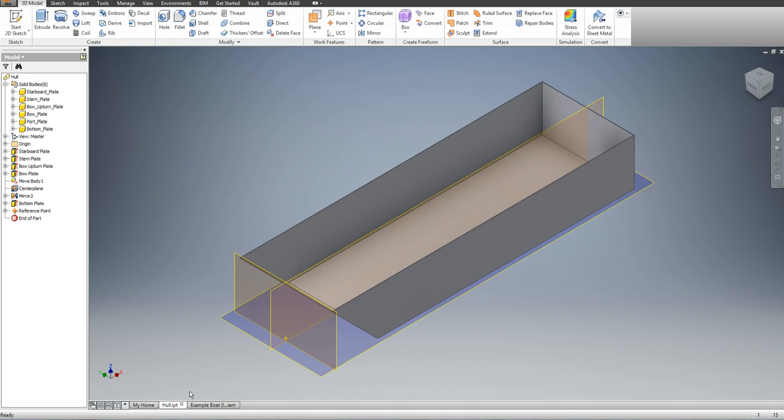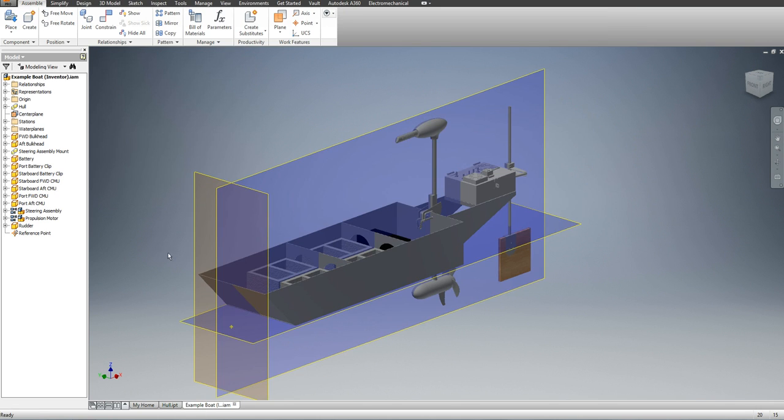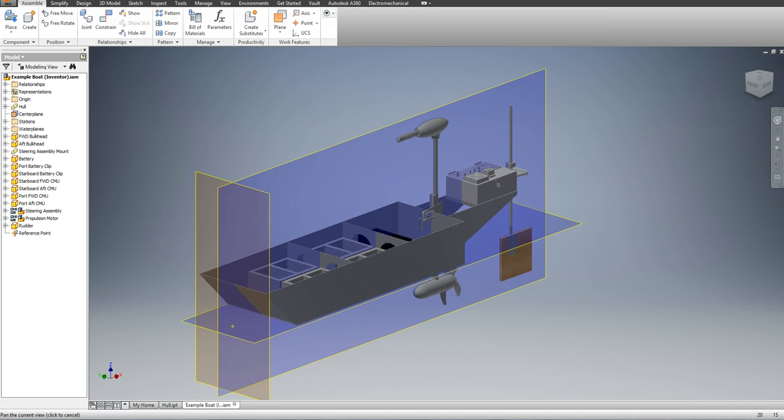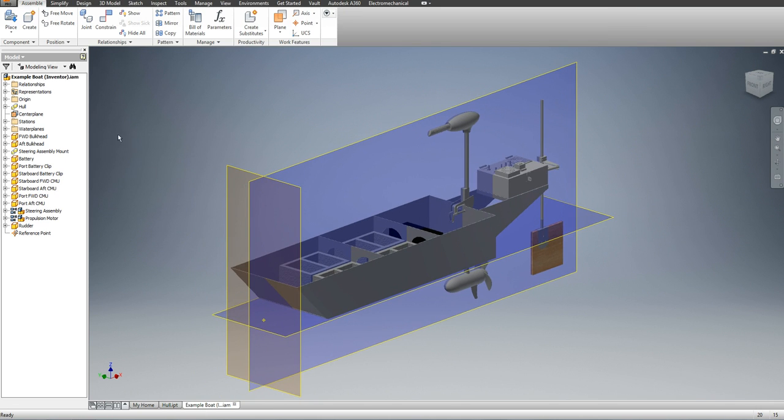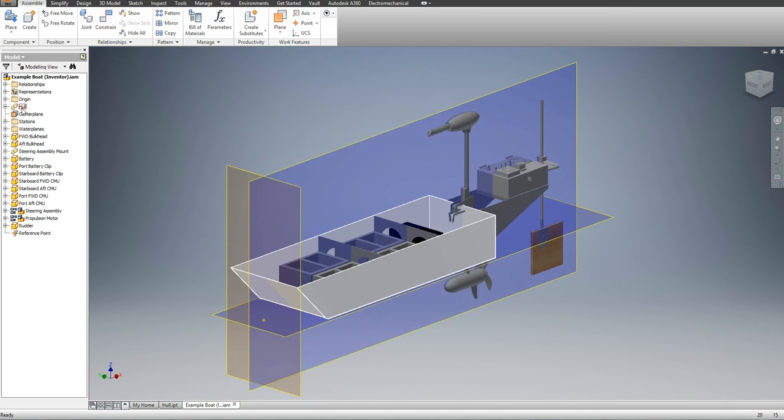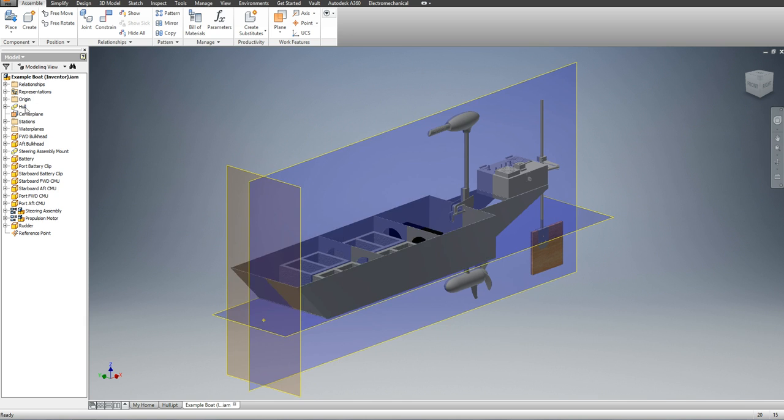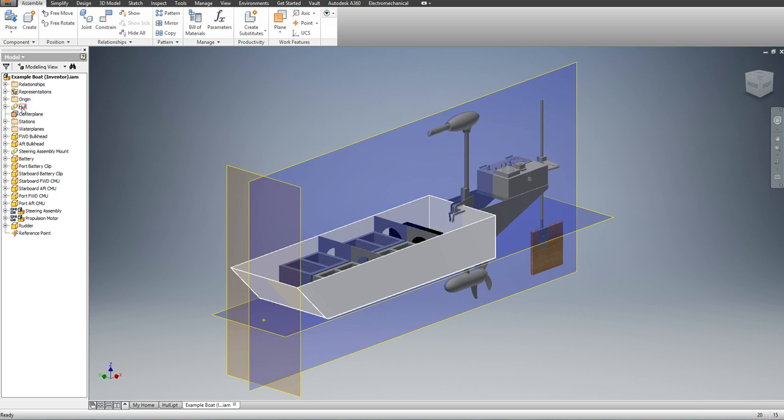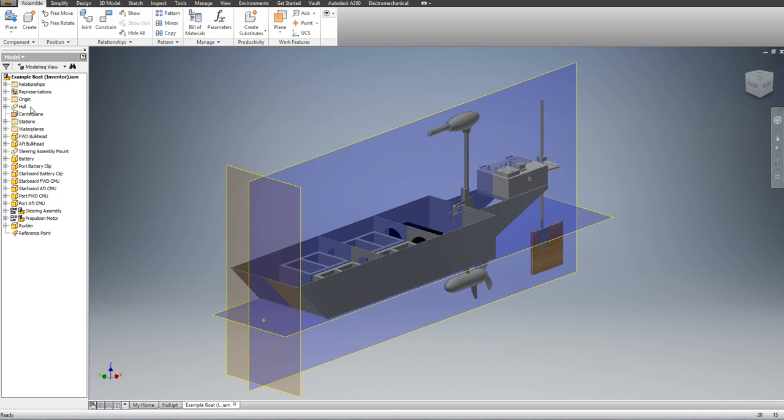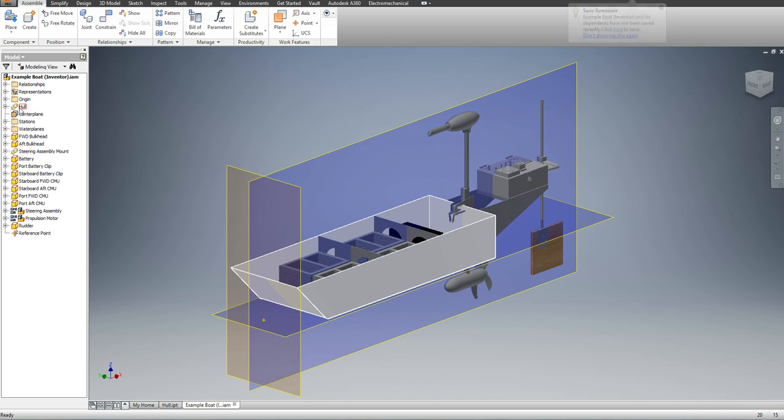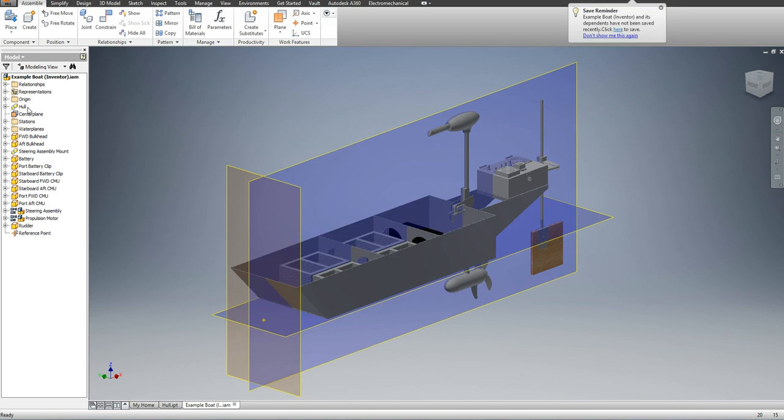If I switch back to my assembly, I could have fixed this originally. Instead of entering a part file as an entire hull, I could have had a couple part files.